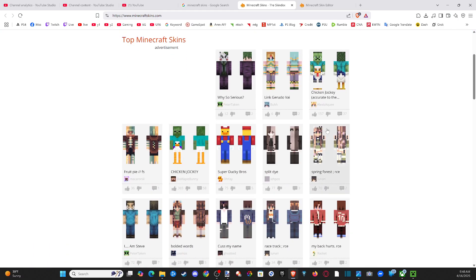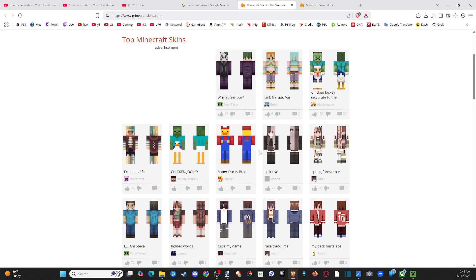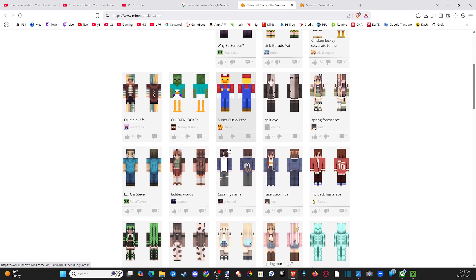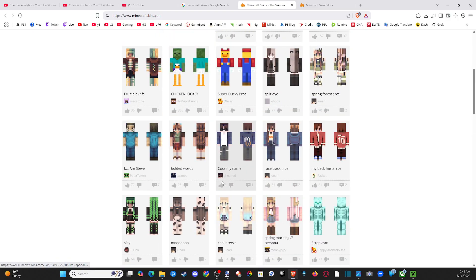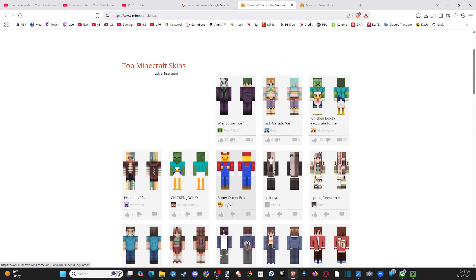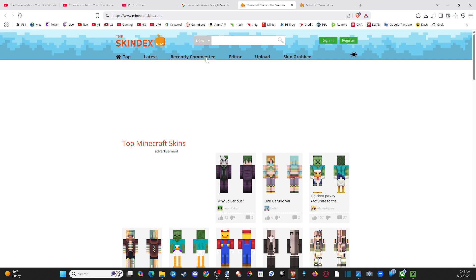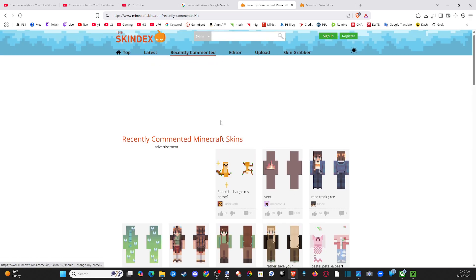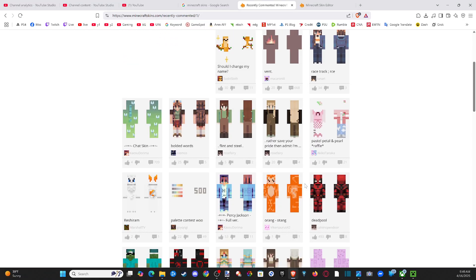Now you do have skins on here that you can just simply download and add if you really want. You don't have to come up with your own. So just scroll on through here. You can see this one is like Super Ducky Boys or something like that. And then we have recently commented, and then you can upload your own skins to this website.